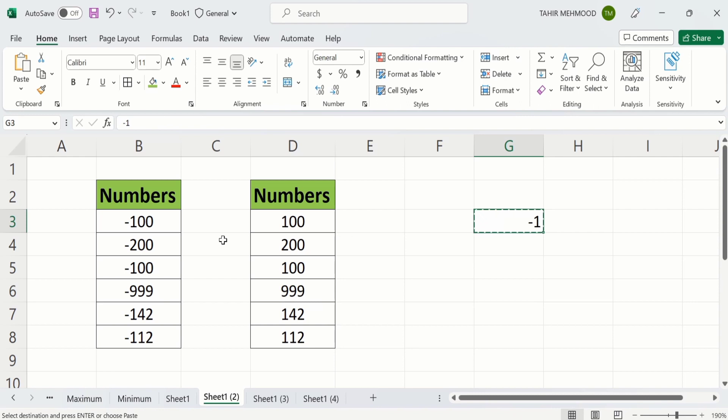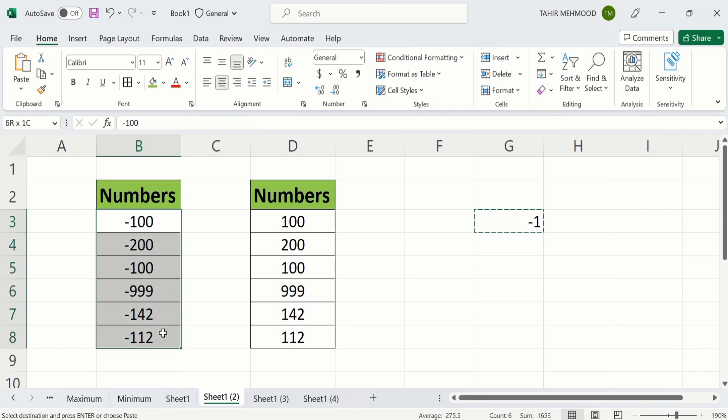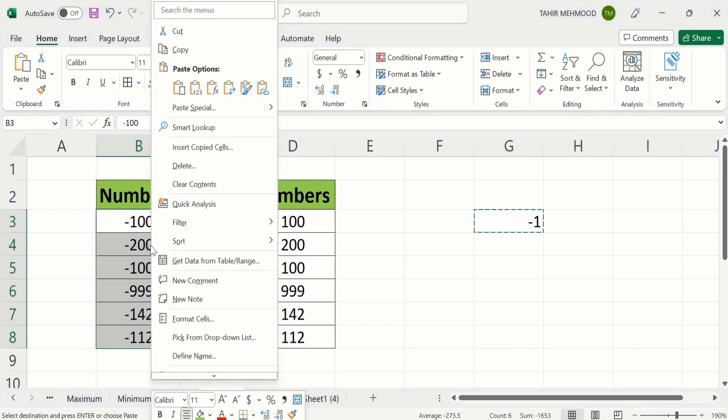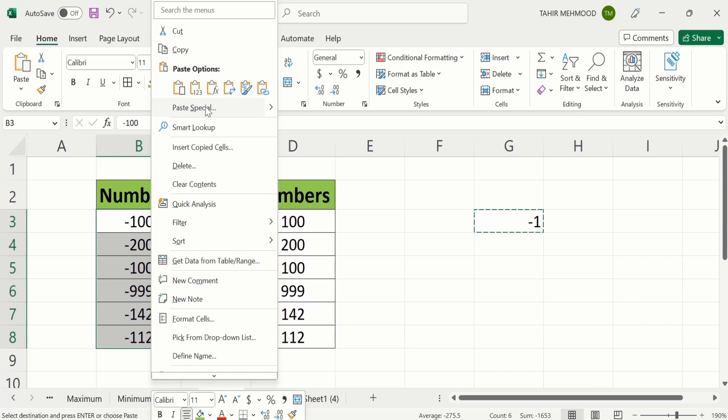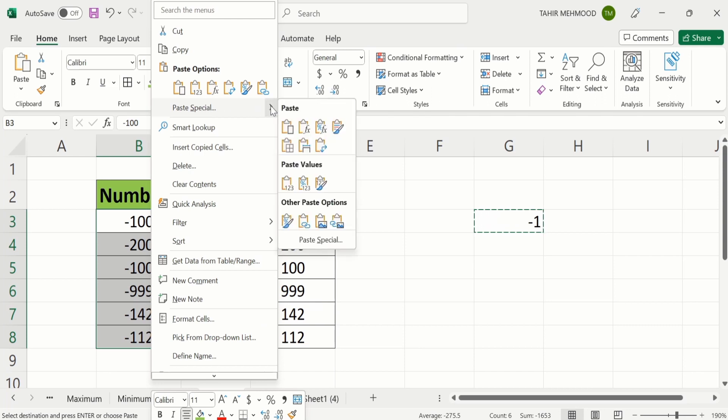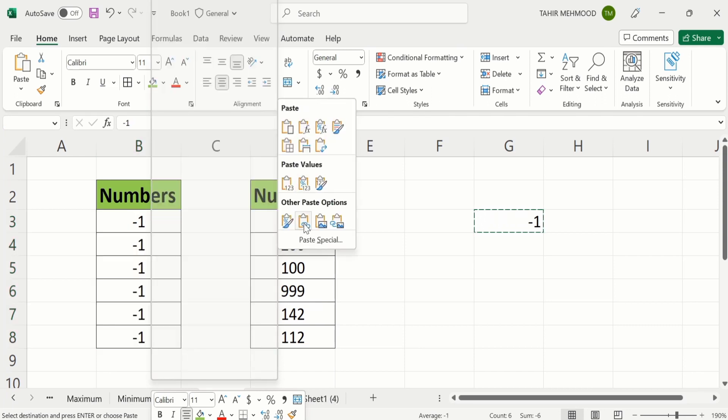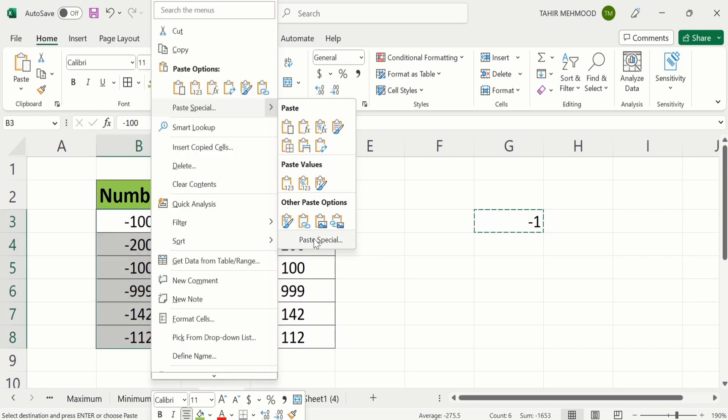Now select those numbers which you want to convert into positive ones. I want to convert all these numbers. After selecting, place your cursor here and right click. You will find the option of paste special. Click on this arrow sign. Again at the bottom you will find the option of paste special. Click here.